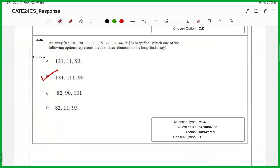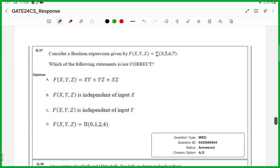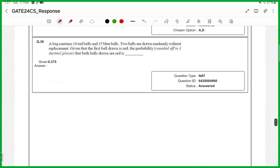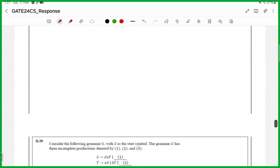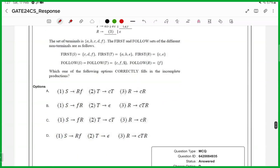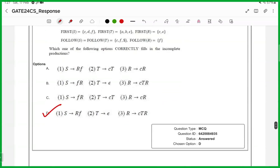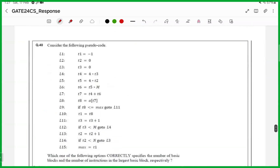36th one, answer is 0.375. 37th one, MSQ, answer is A and D. 38th one, answer is 0.375. 39th one, answer is option D. 40th one, answer is option D.